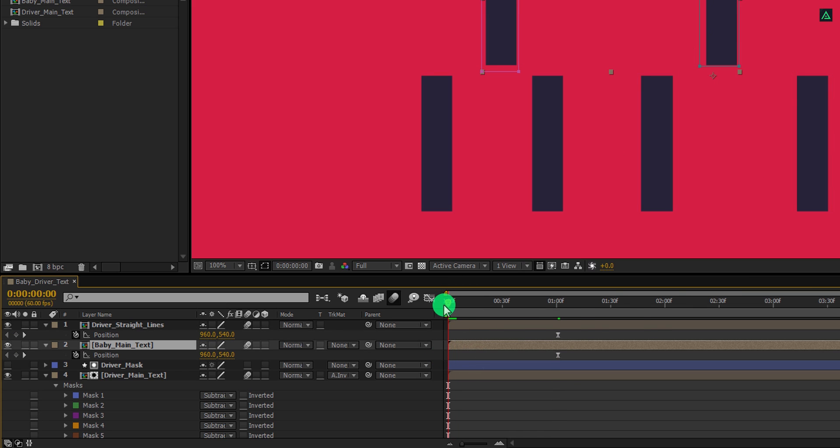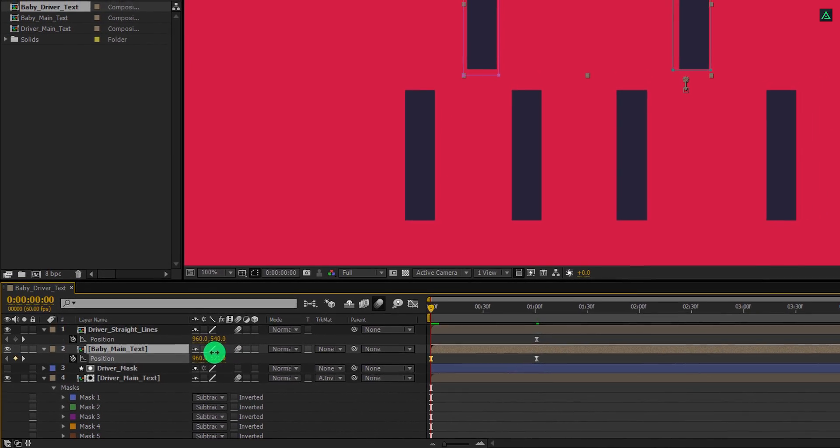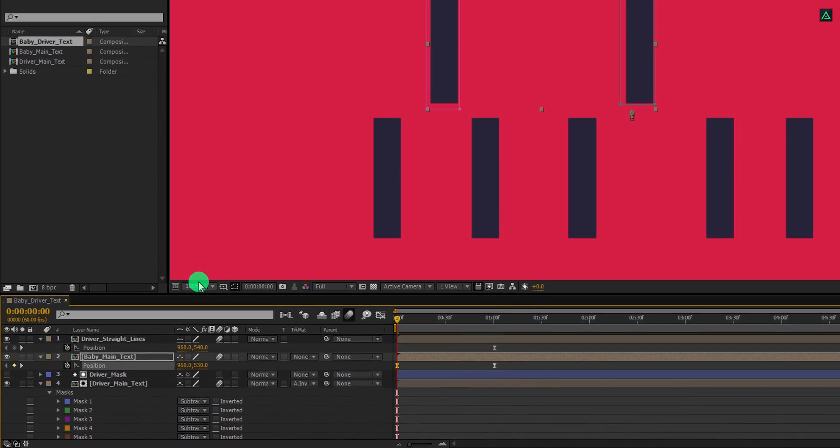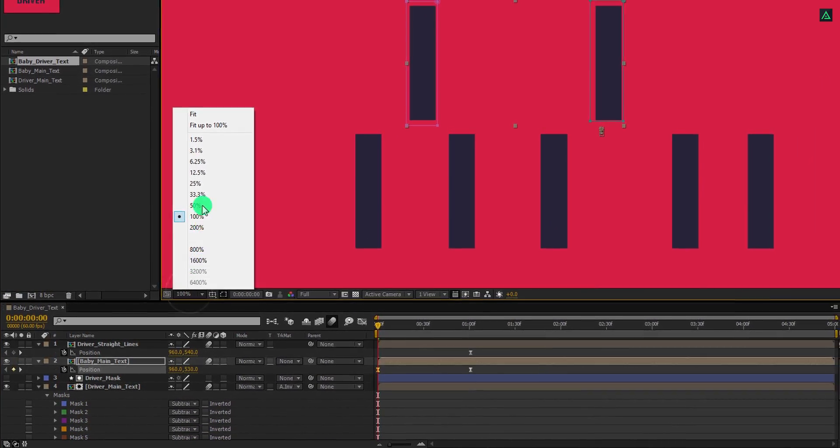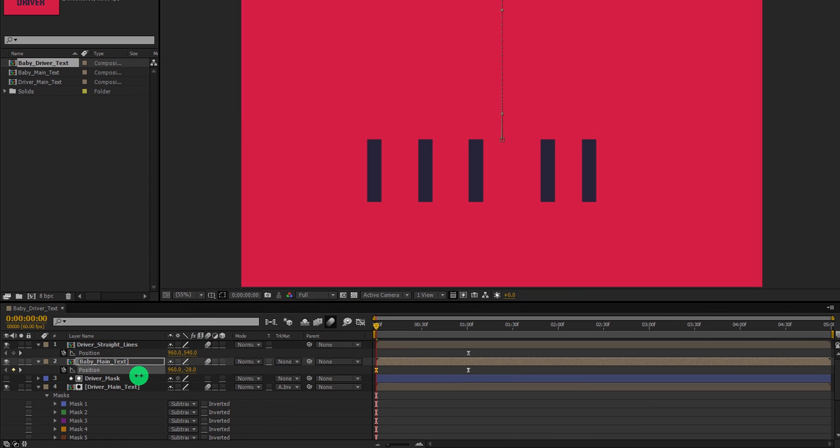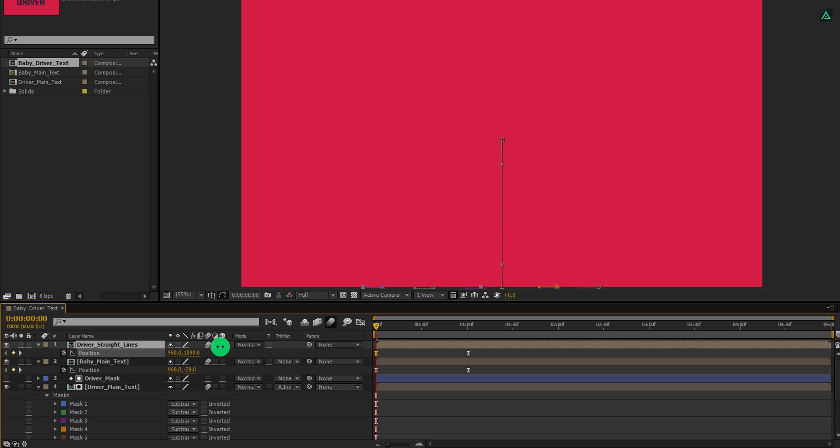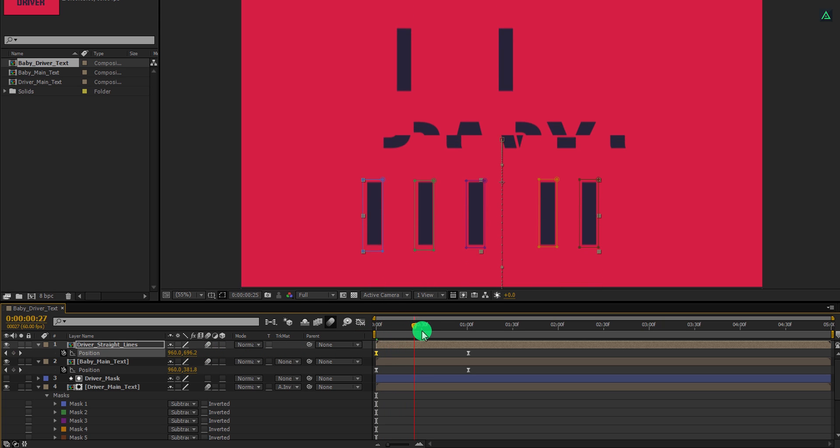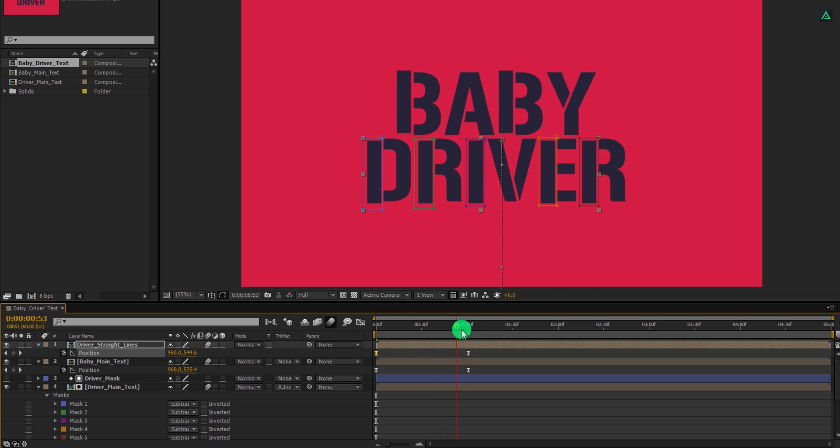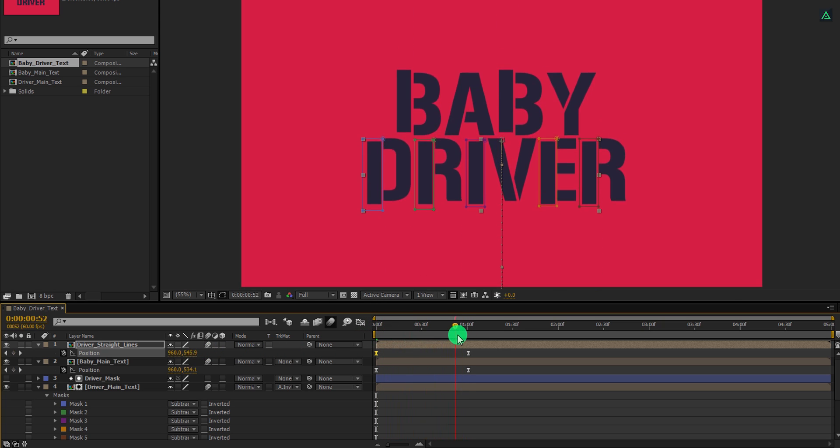And we will change the Y position for both layers. But make sure you can see the full frame. Let's change the window size to fit 100%. And then for the baby text, I'll change the Y position value to negative 28. And for the driver layer, the Y position will be around 1100 pixels. Cool. This is how it should look now.